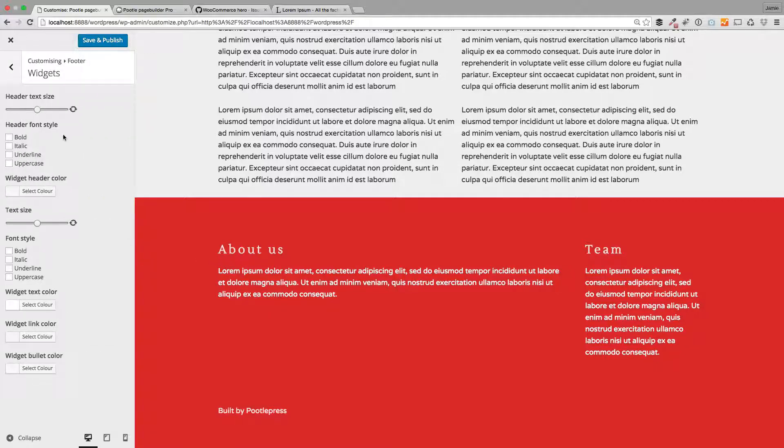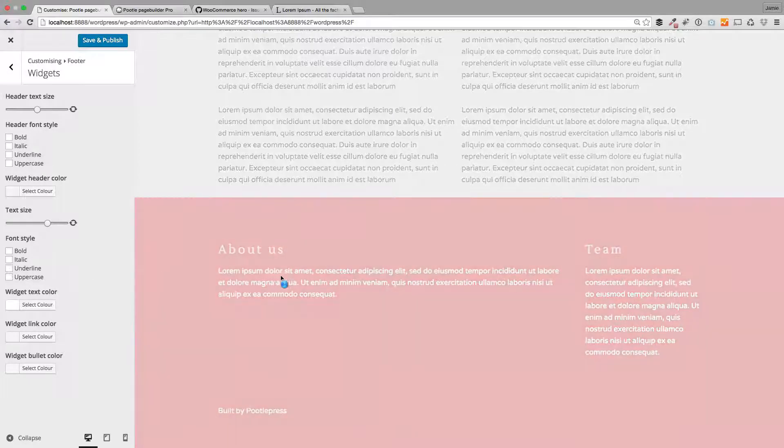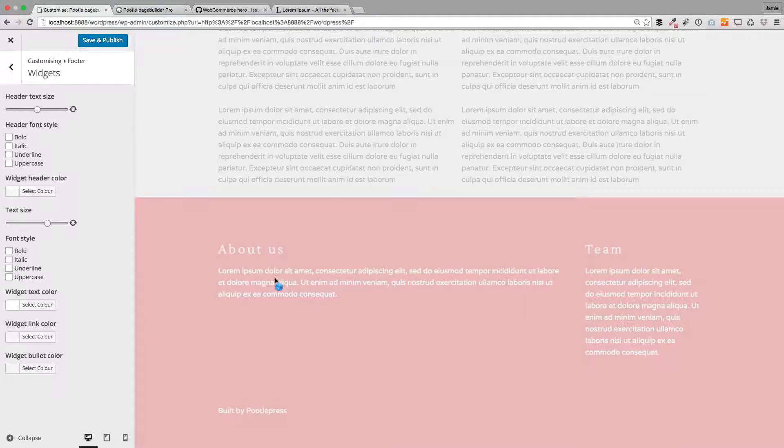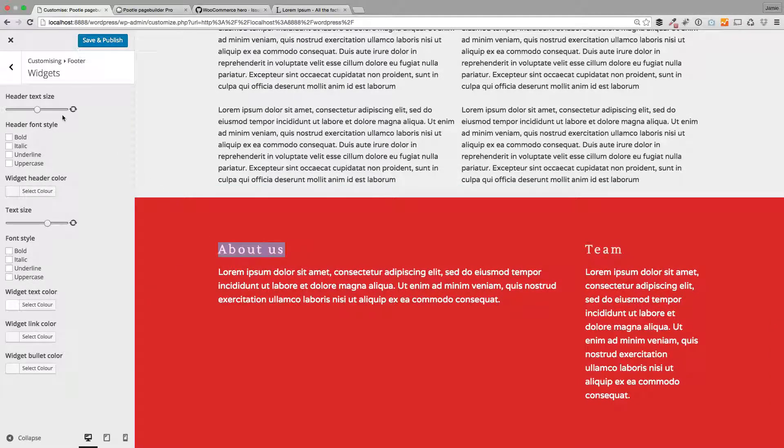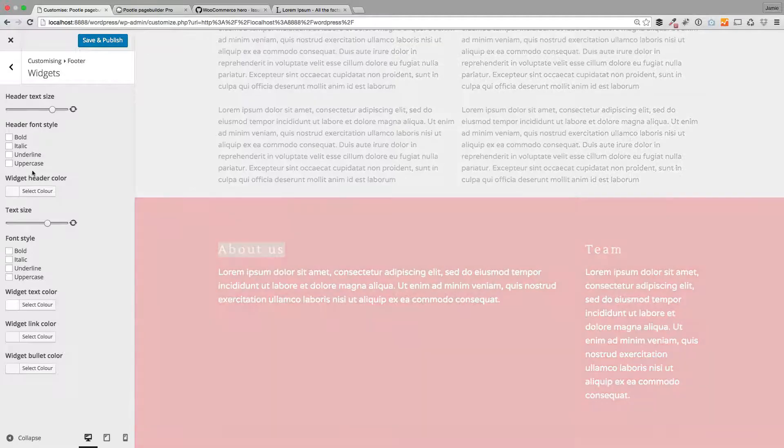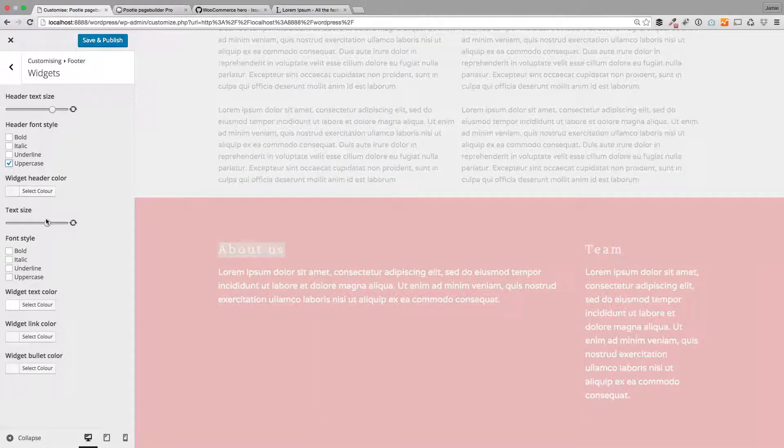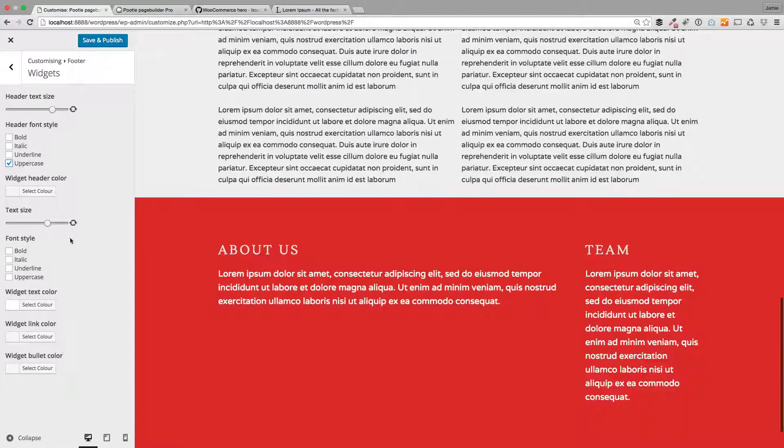For example, if you want to change the text size, you've got this control here—see how that's getting bigger? This is the header text size up here, so this will change this one. If you want to make them uppercase... So again, full control over the fonts and font sizes within your widget areas.